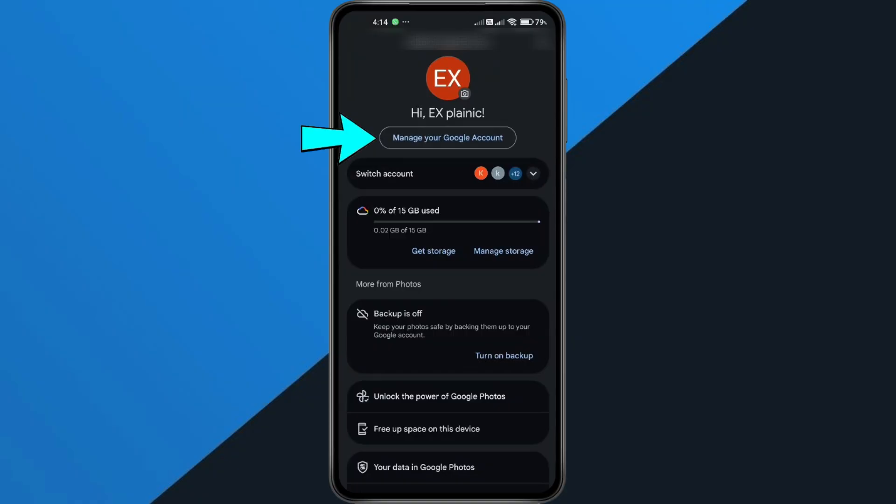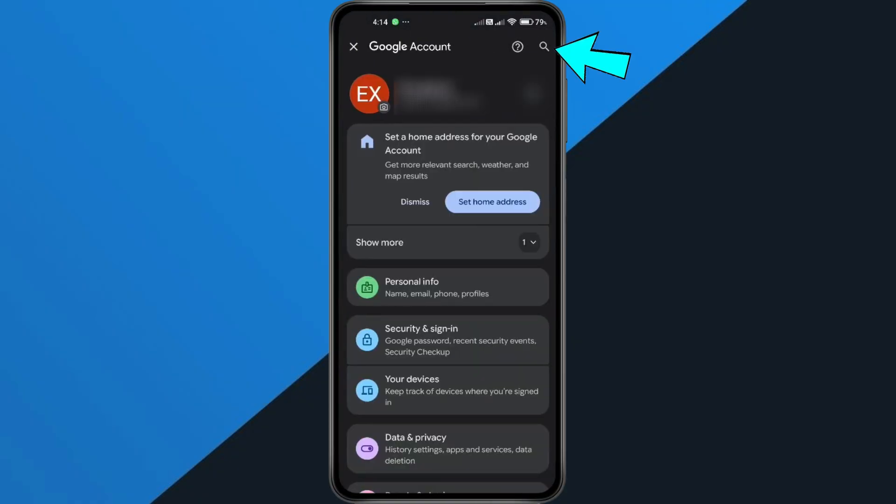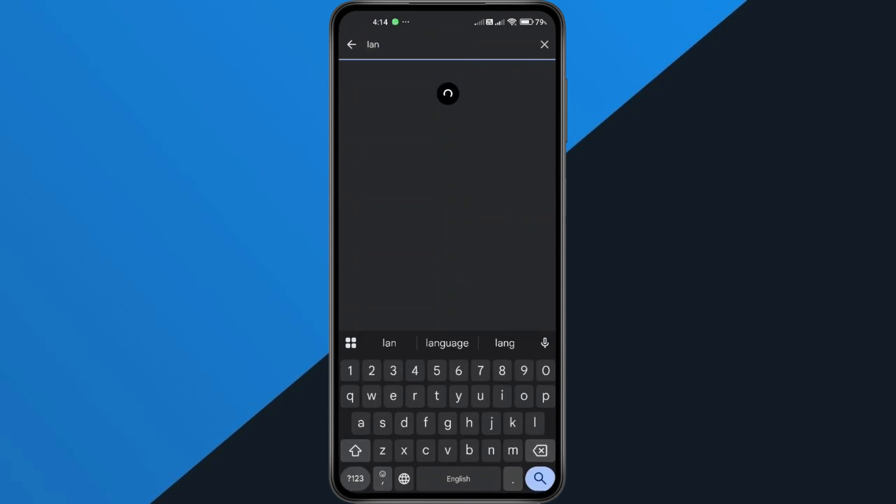From there, tap on Manage your Google account. Next, in the search bar at the top, type Language.